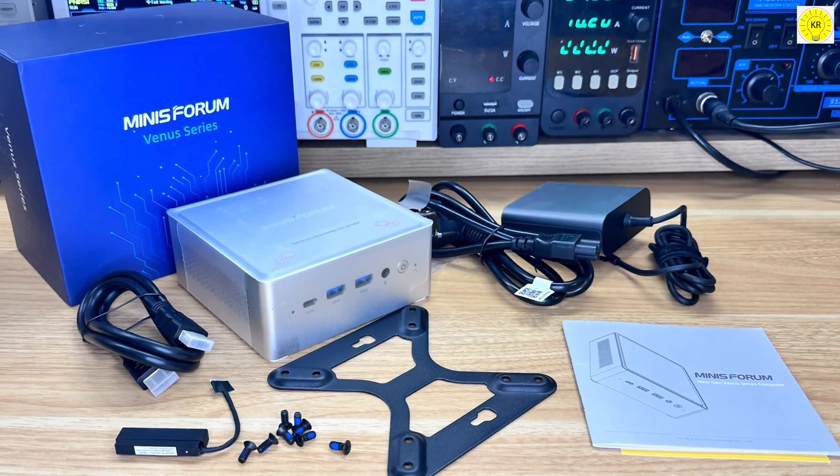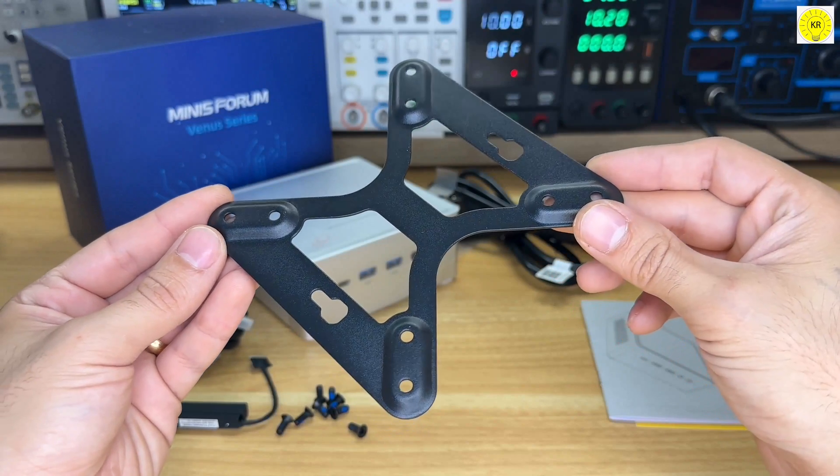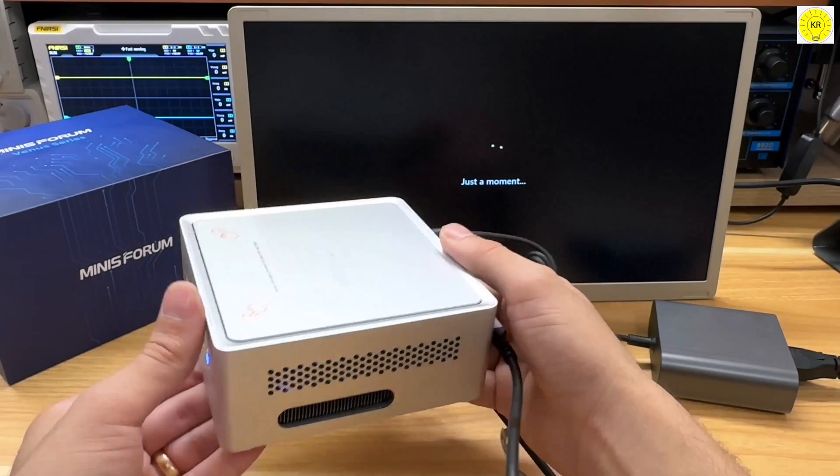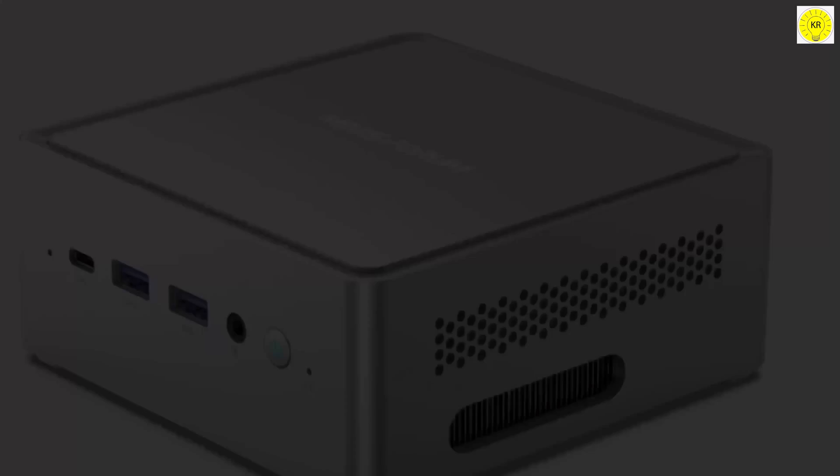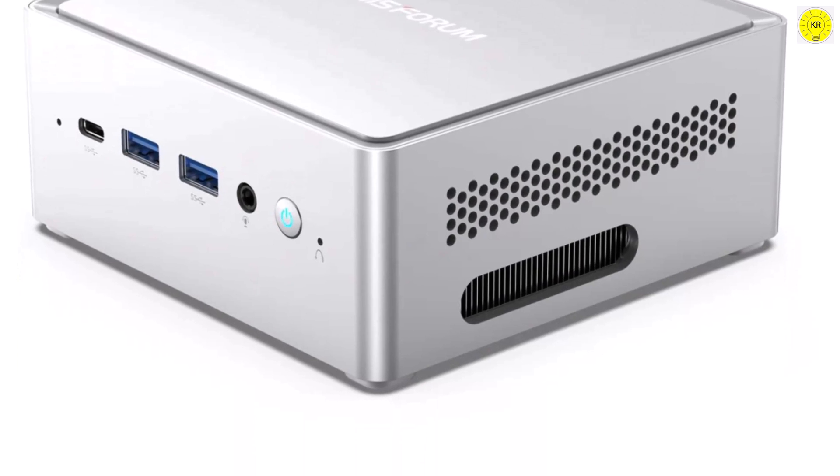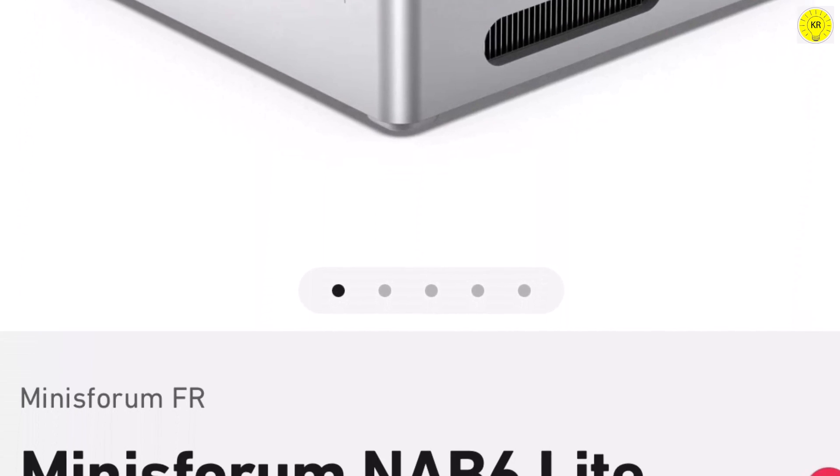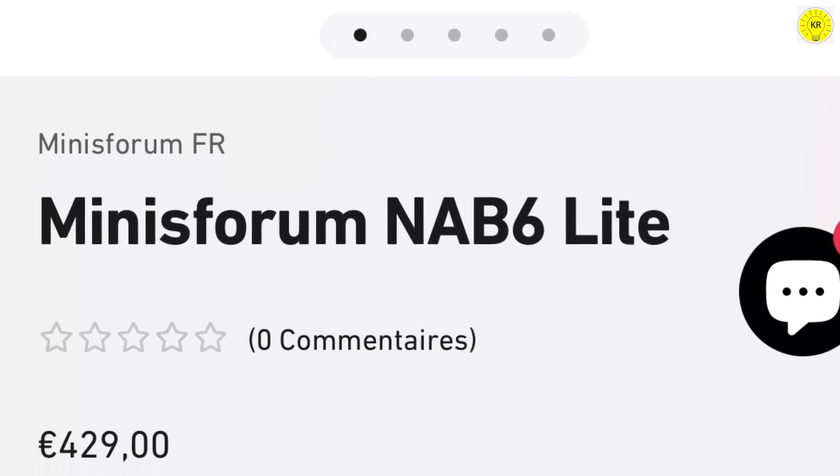A wall mount is included in the package, which easily attaches to the back of a monitor or TV, keeping your desk tidy. For more information, visit the product website through the link below the video in the description box.